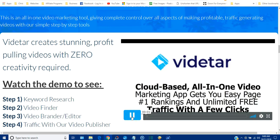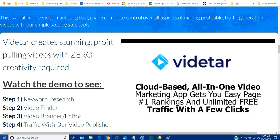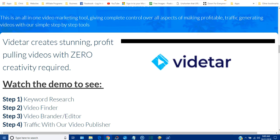Hi guys, welcome to the demo video of Vidata. I'm super excited to share this great app. This is a cloud-based, all-in-one video marketing toolkit. I'm going to show you all the inside powers of Vidata, so please pay close attention — this is the only one-stop store for all your video marketing needs. It'll get you unlimited free traffic on complete autopilot.